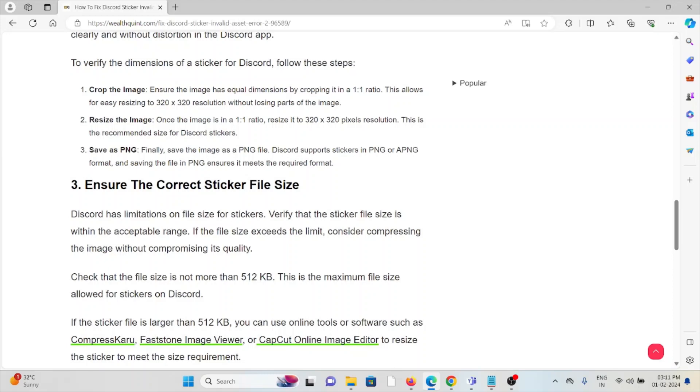Resize the image. Once the image is in a 1:1 ratio, resize it to 320x320 pixels resolution. This is the recommended size for Discord stickers. Save as PNG. Finally, save the image as a PNG file. Discord supports stickers in PNG or APNG format, and saving the file as PNG ensures it meets the required format.